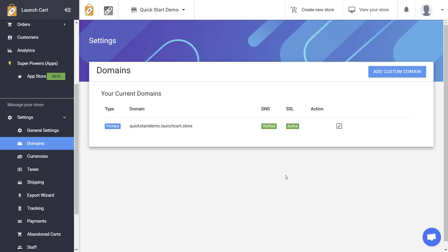To do this, log into your LaunchCart dashboard, then go to Settings, Domains, and you should land on this page.